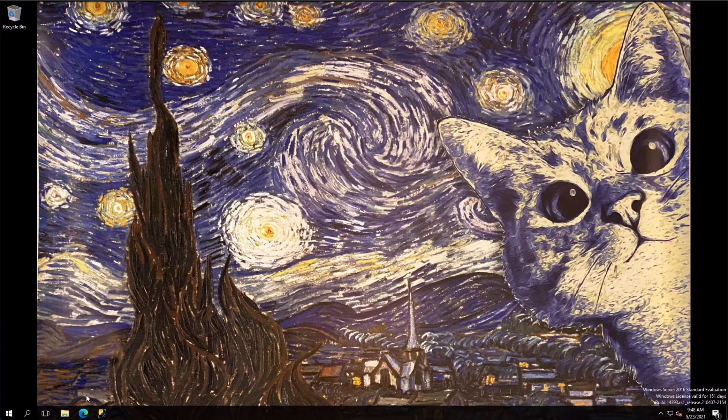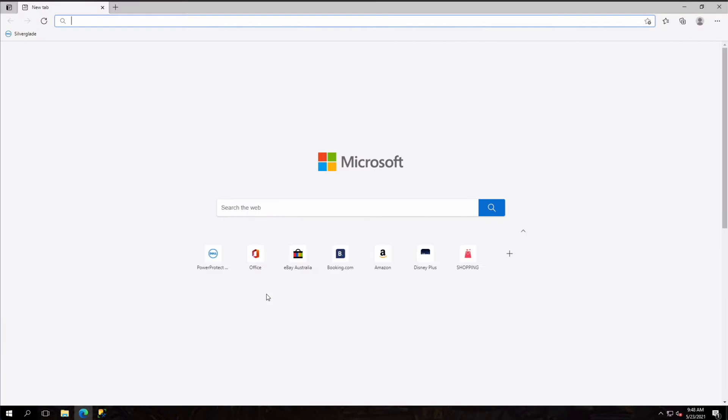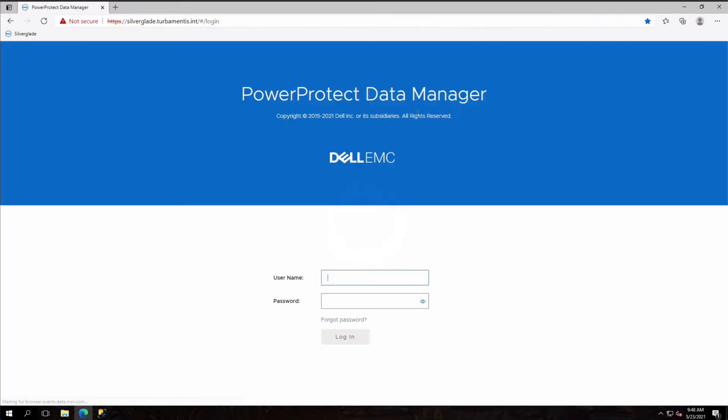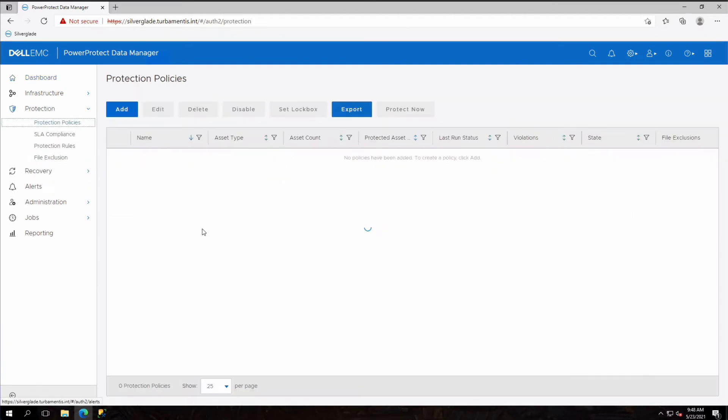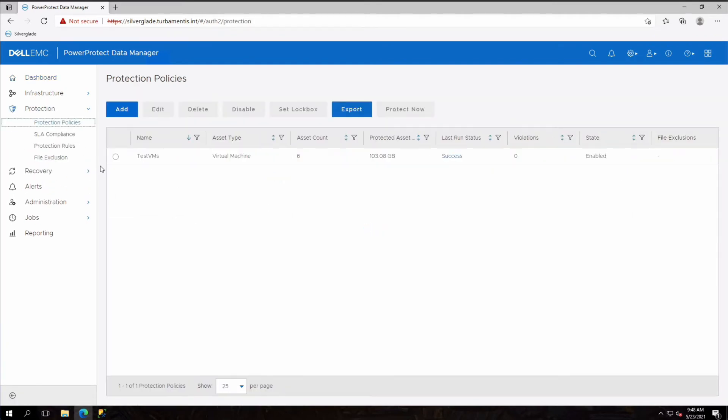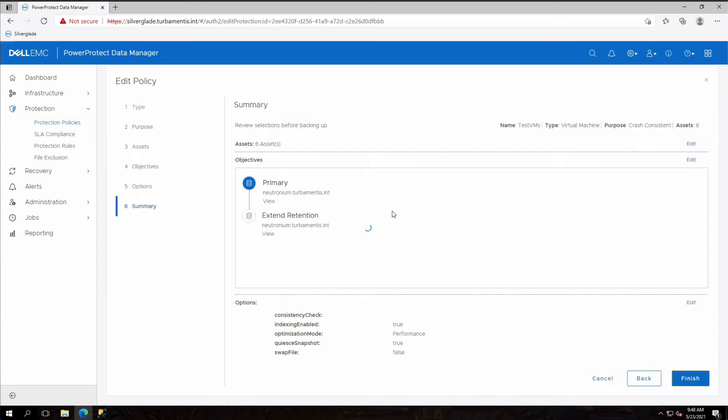So let's get started by launching our browser and logging in to Data Manager. To edit a policy, expand protection and choose protection policies from the left-hand menu. Then select the policy you want to change and click the edit button.